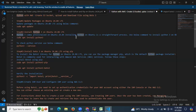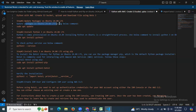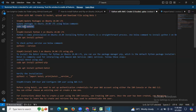The first step is to update the packages. We need to update packages on Ubuntu 24.04 LTS using the command: sudo apt update.